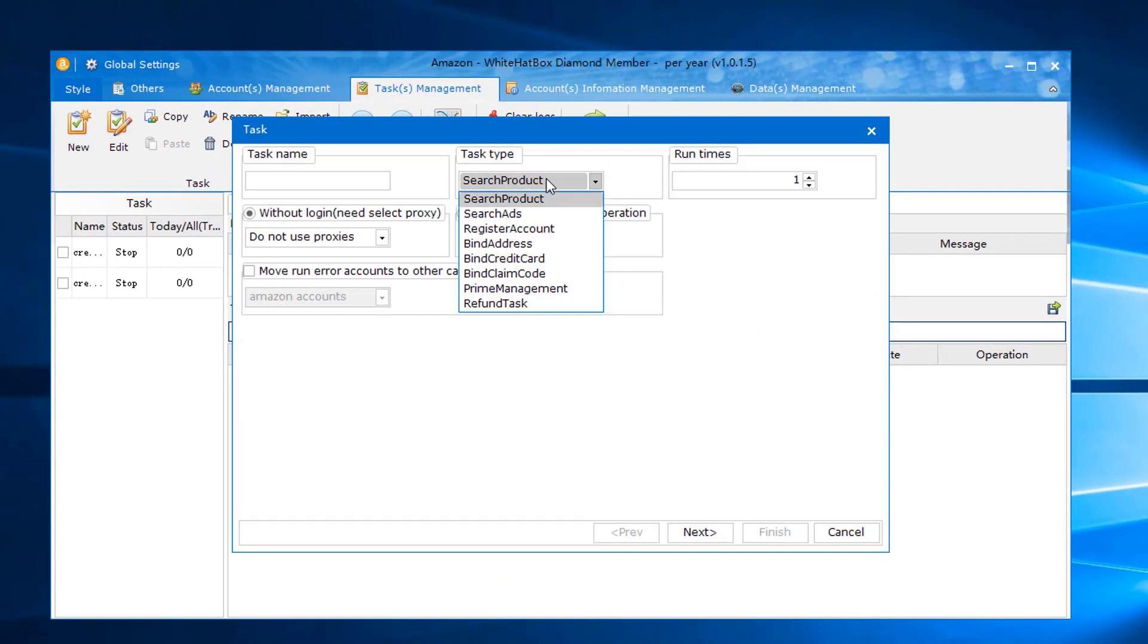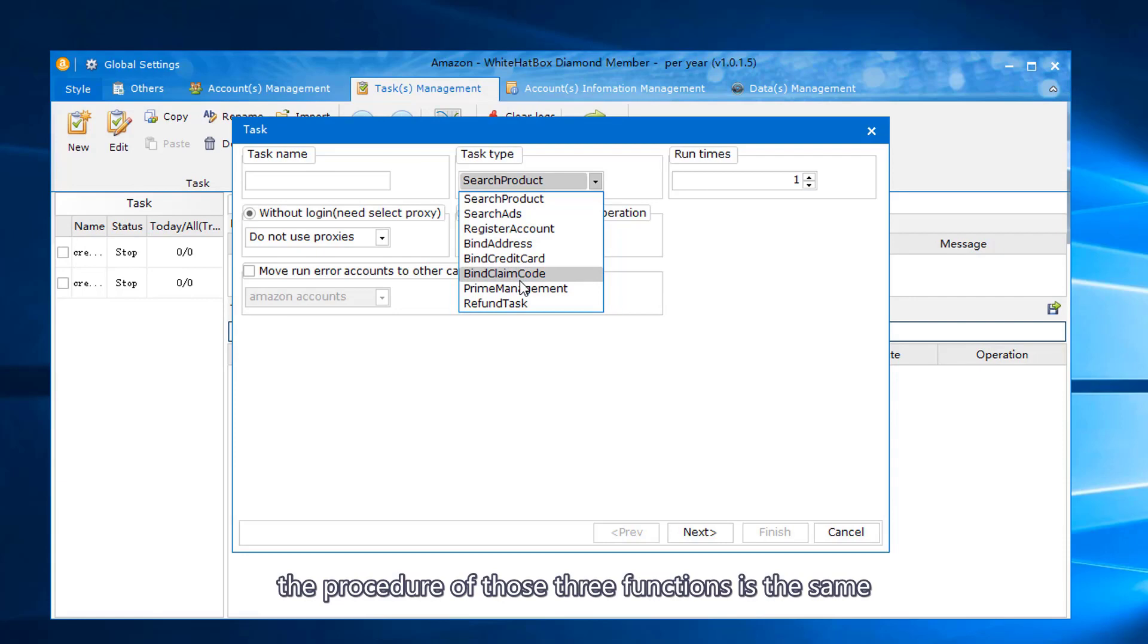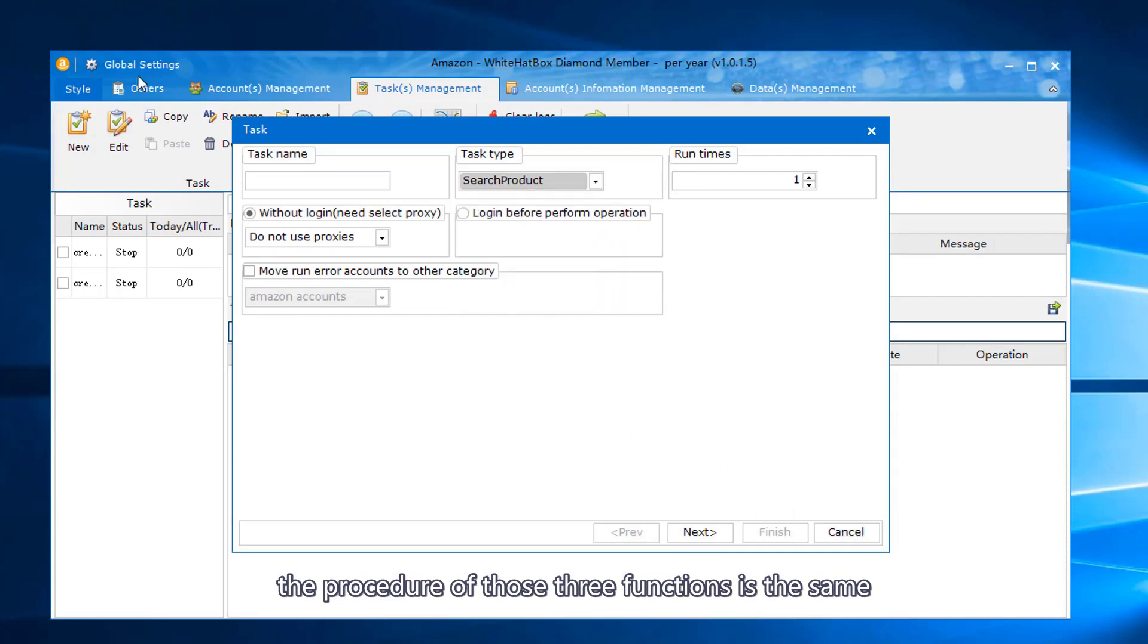Bind address. Bind credit card. Bind claim code. The procedure of those three functions is the same.